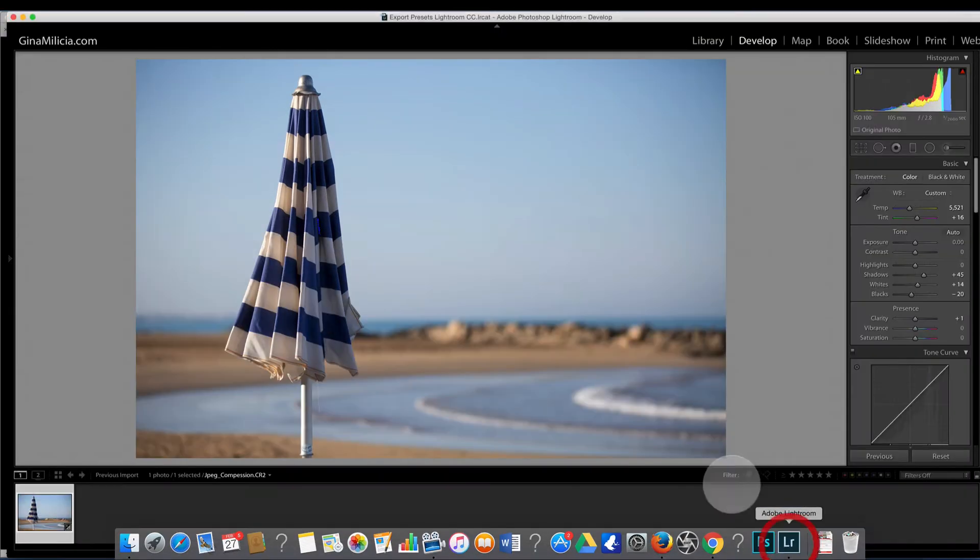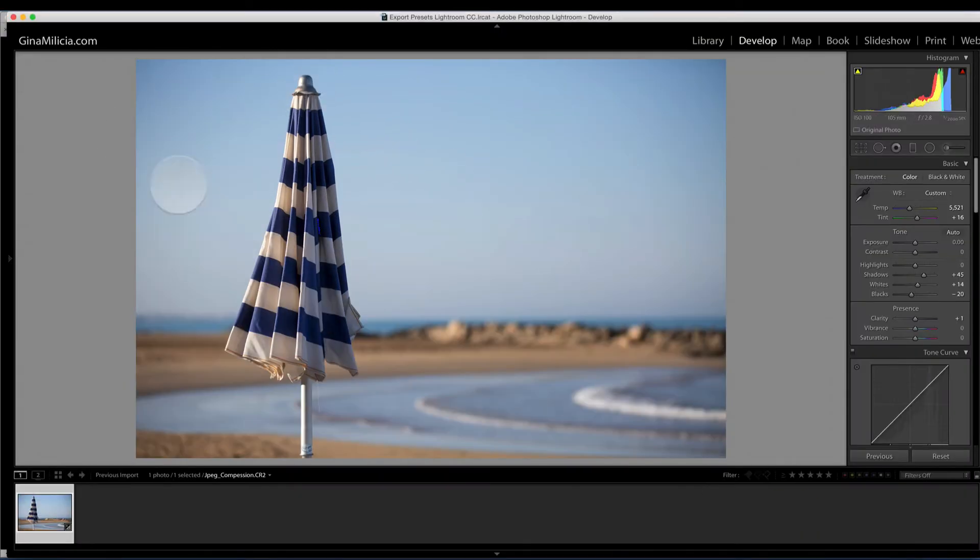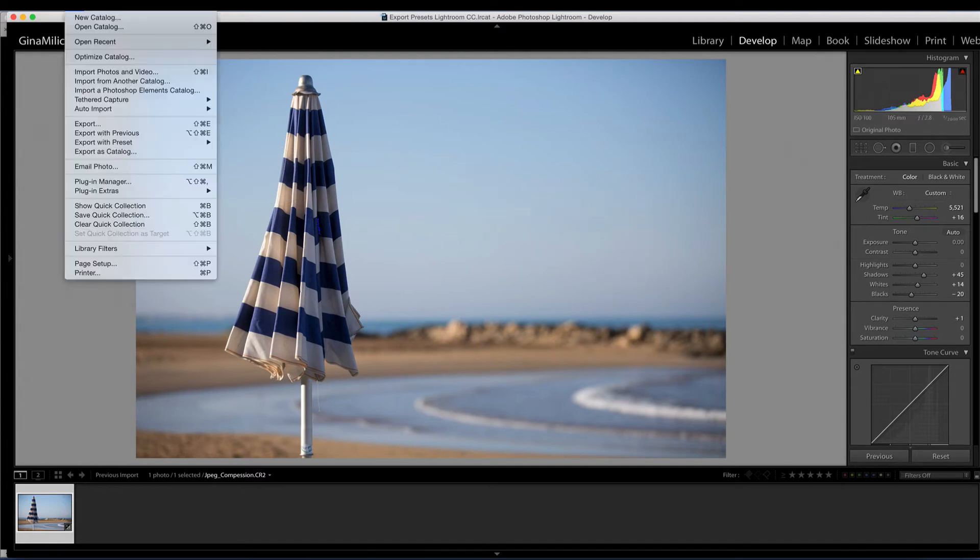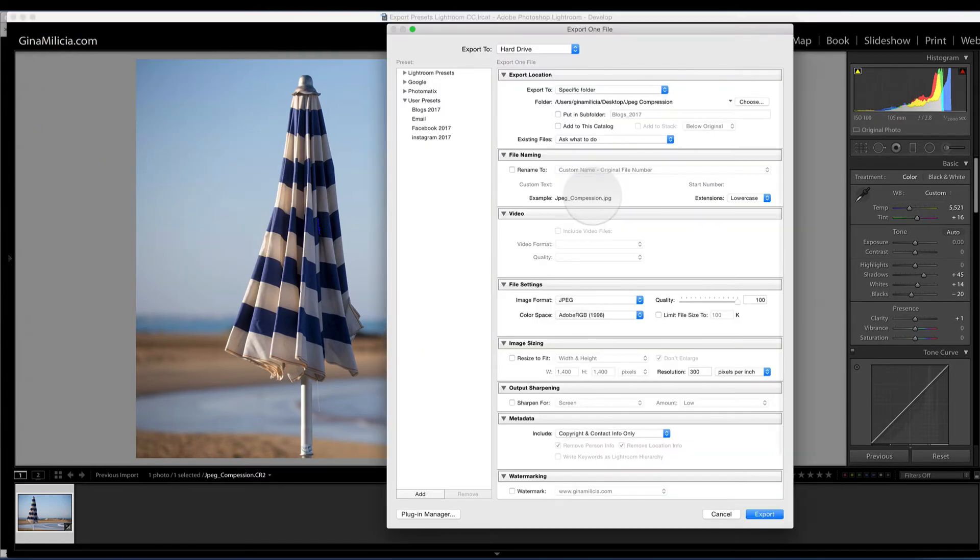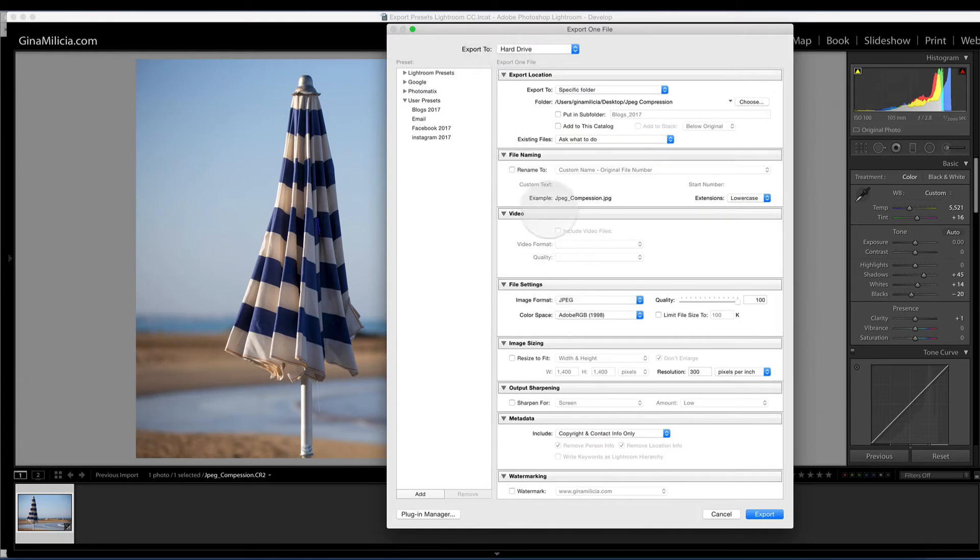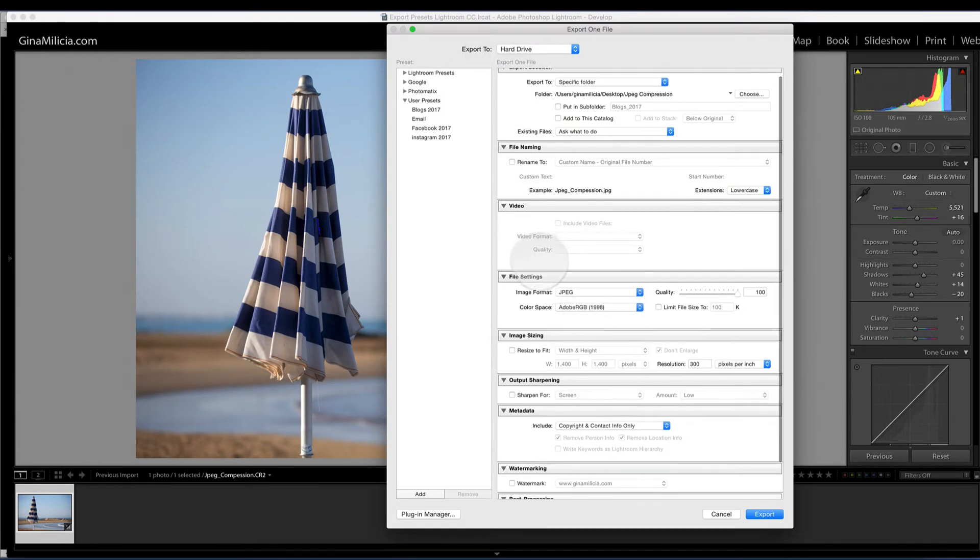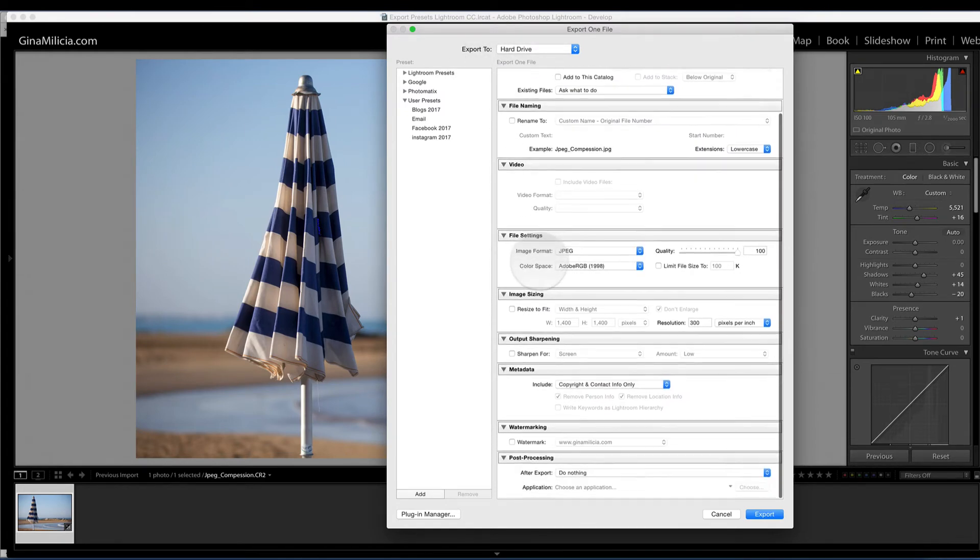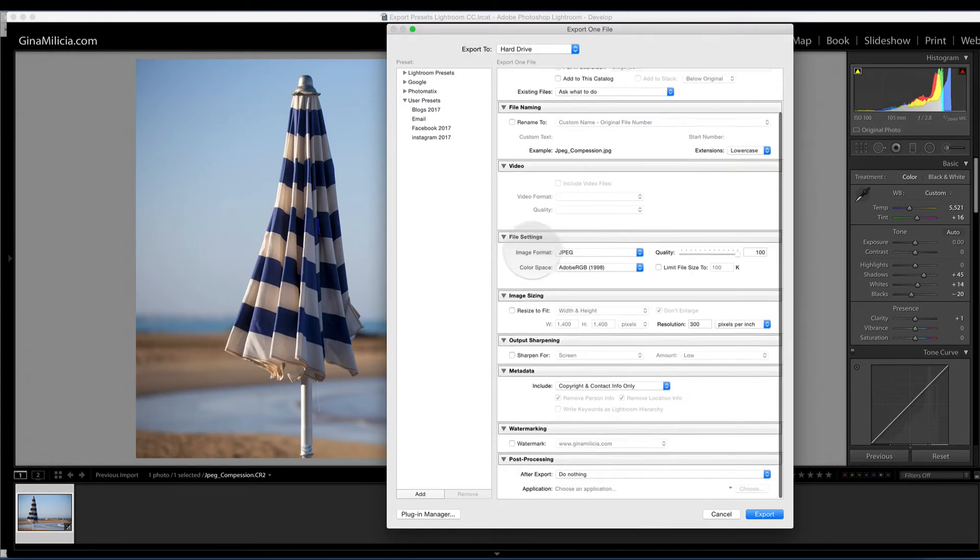So let's go into Lightroom. Here's my image on the screen and I've worked on it, I'm happy with how it looks, and now I want to export it. I've got my drop down menu here and I've got all my options. I'm going to come down here to the file settings.